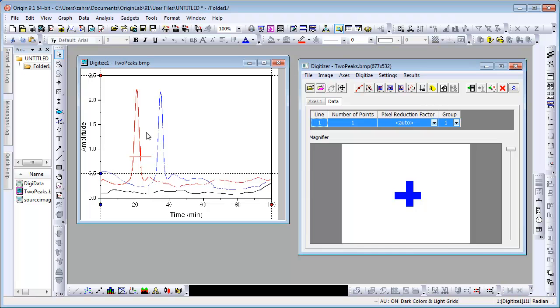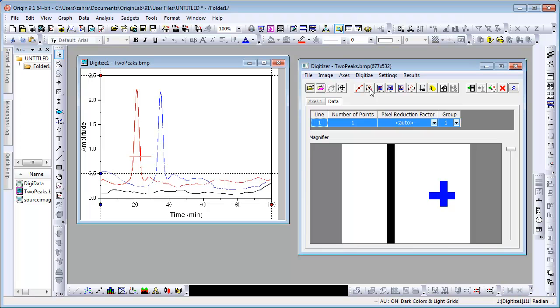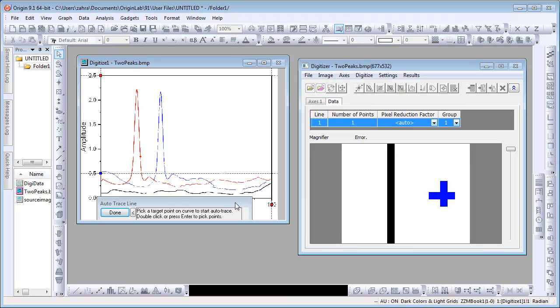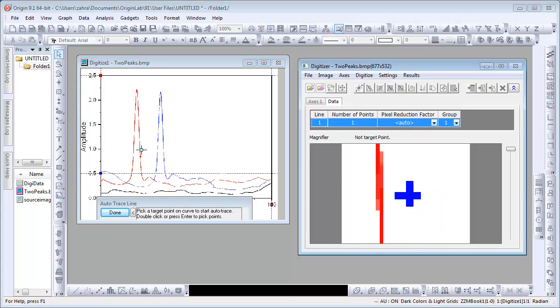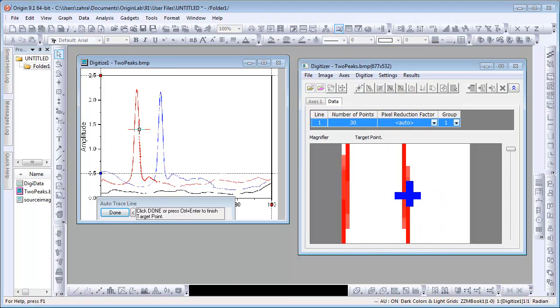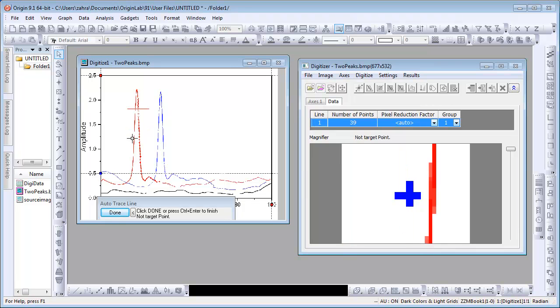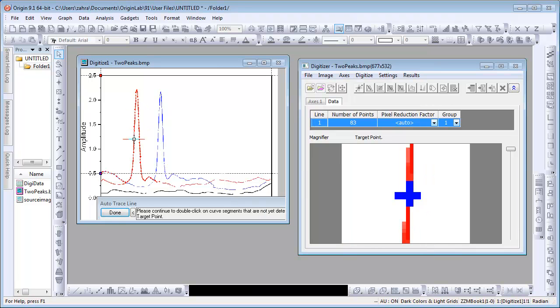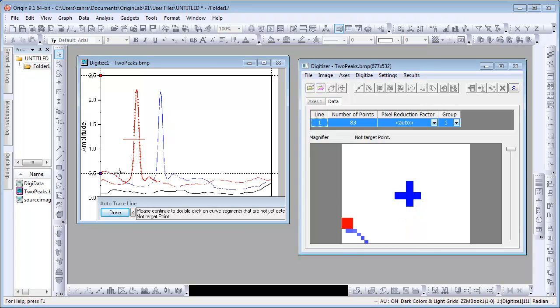You can use multiple ways to digitize one curve and we will now use the Auto-Trace by Line method to further digitize the red curve. Click on the button and select one point on the curve. Points will automatically be captured along the rest of the curve. Keep selecting points. As the digitizer cannot yet tell the difference between colors, points may be selected in the blue curve as well.